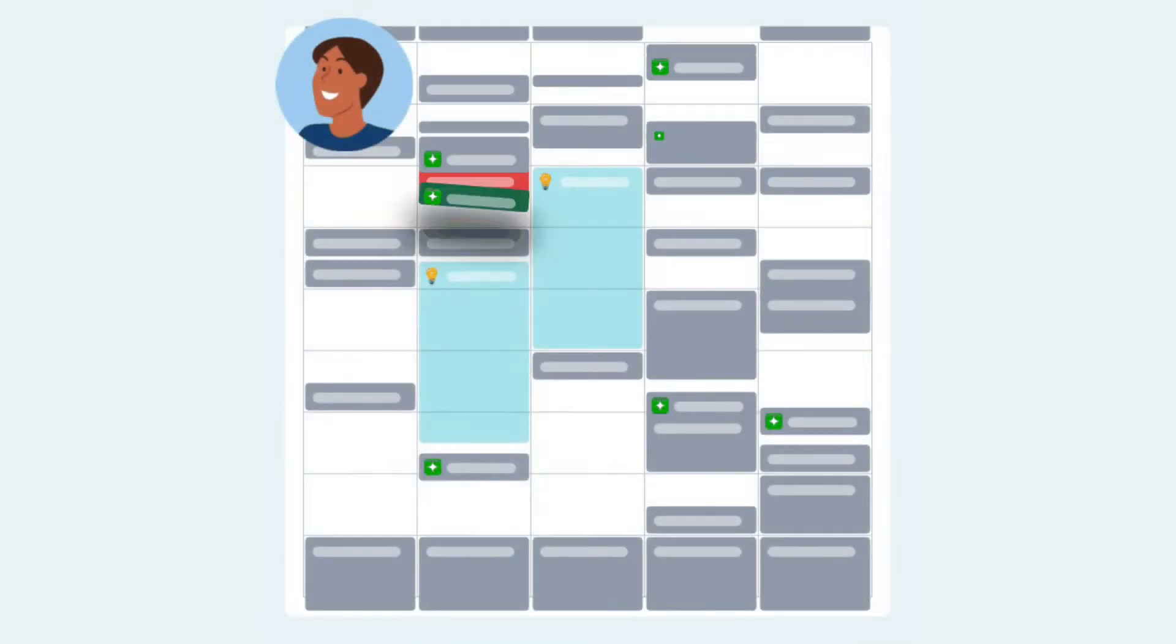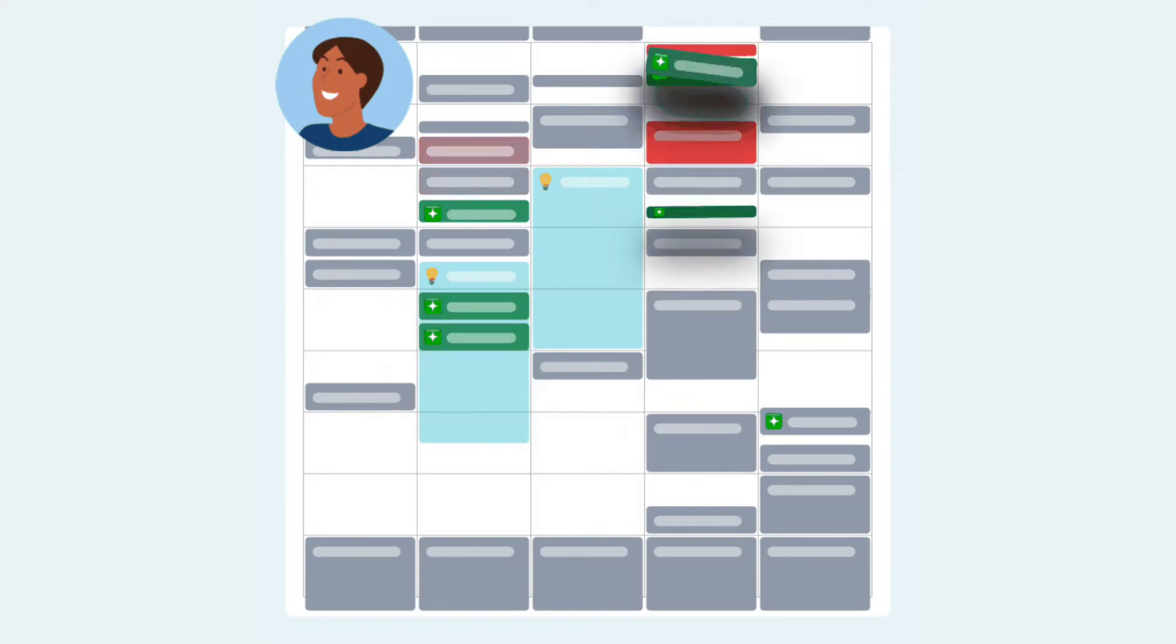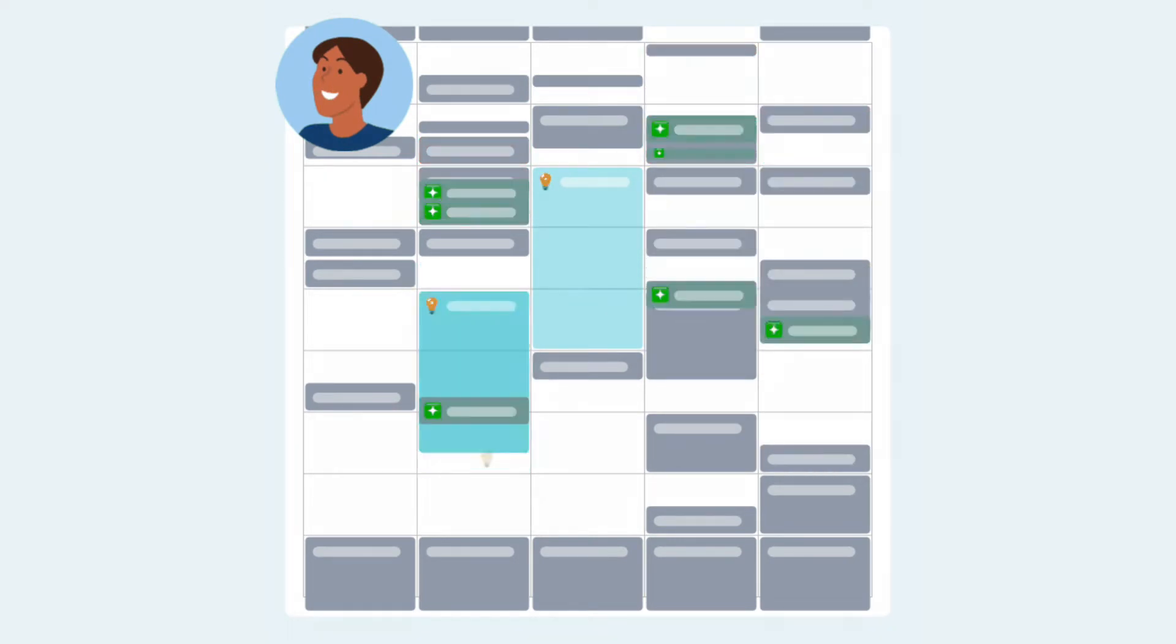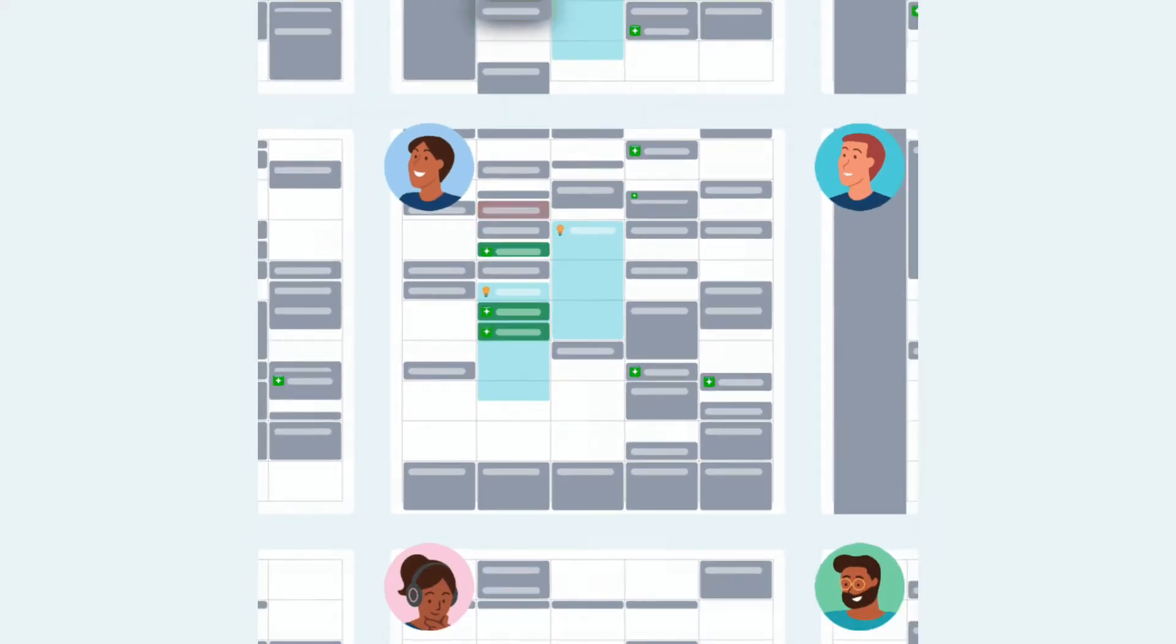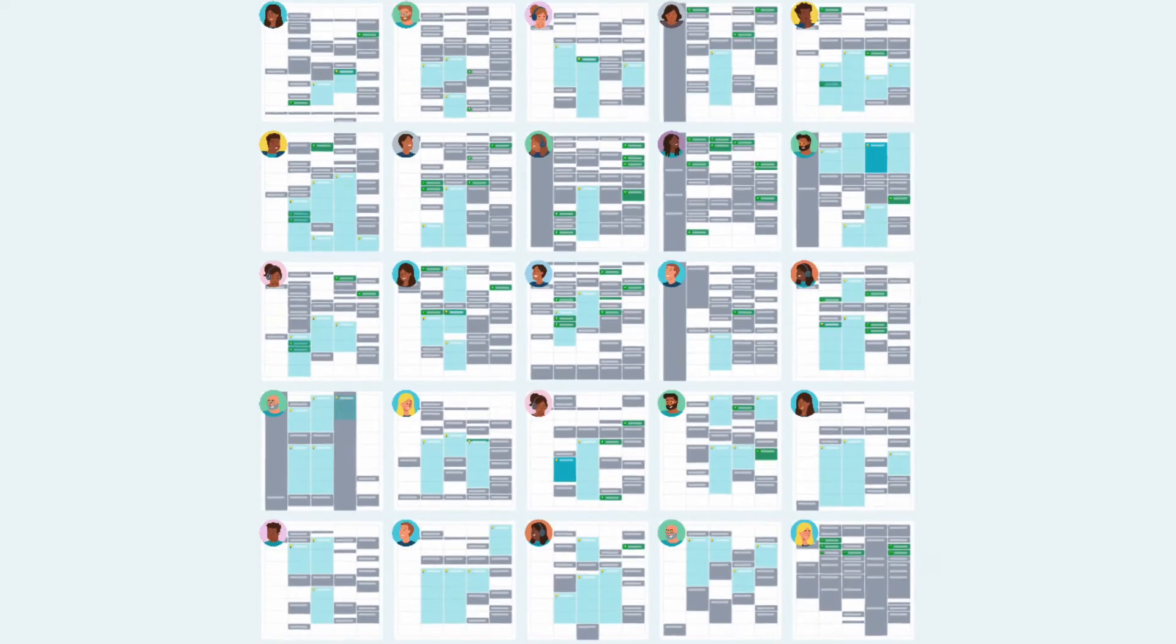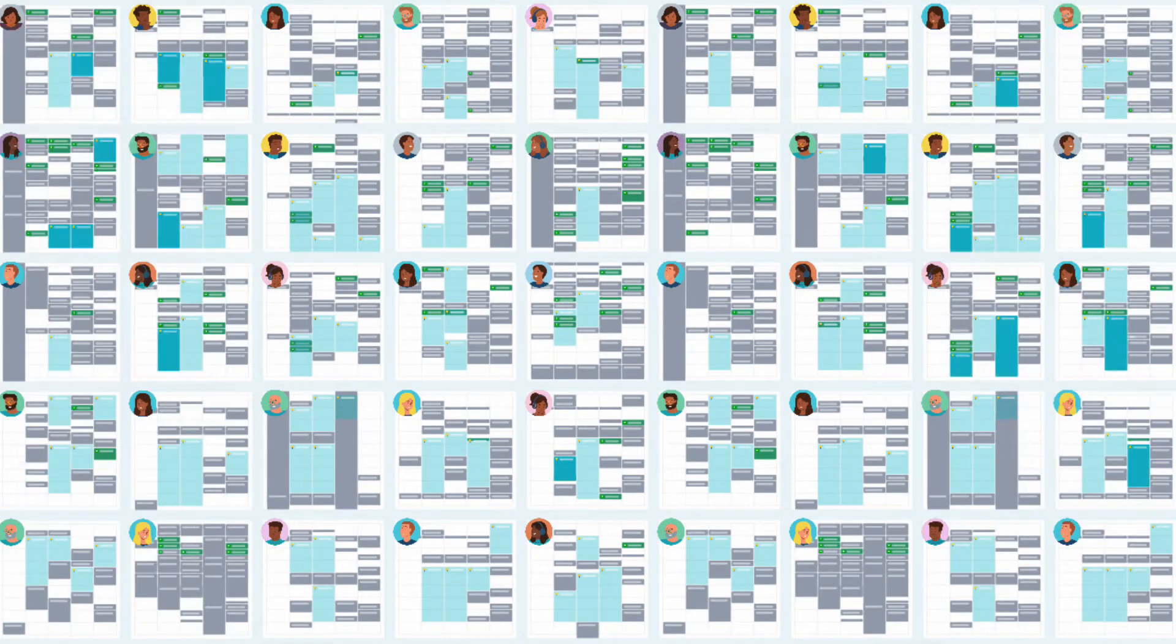Once a day, Clockwise will automatically reschedule flexible meetings to create more focus time and resolve conflicts for you and your teammates.